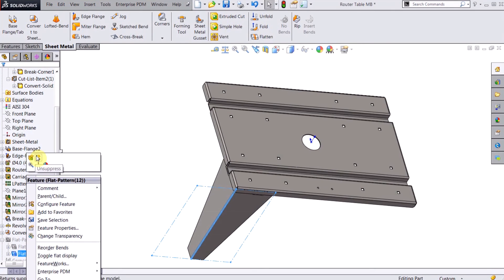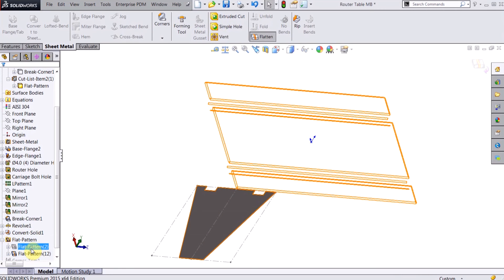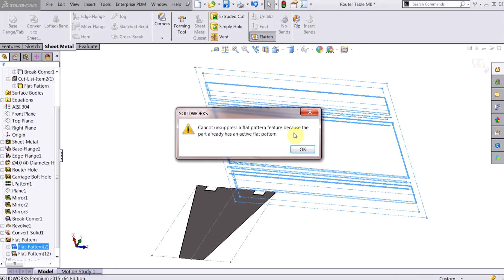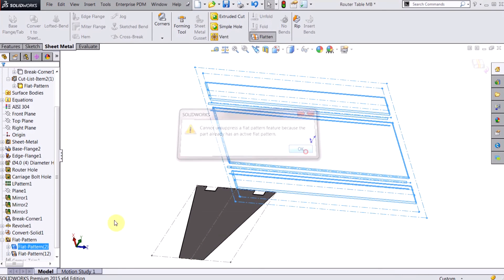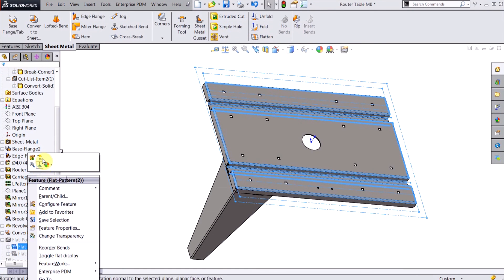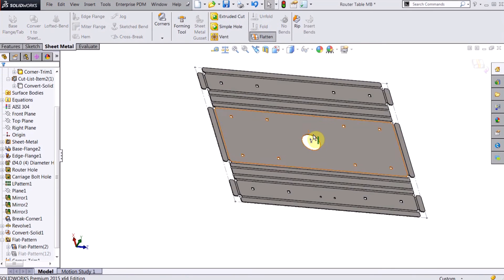Also, if I go down here to the bottom of the tree, I have separate flat patterns for each one. So I can unsuppress each one and I can see the flat pattern of the leg or the flat pattern of the tabletop.